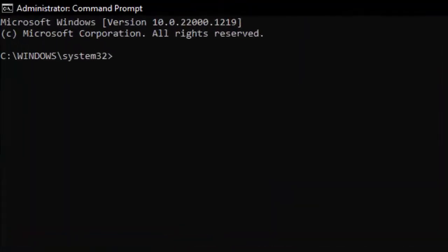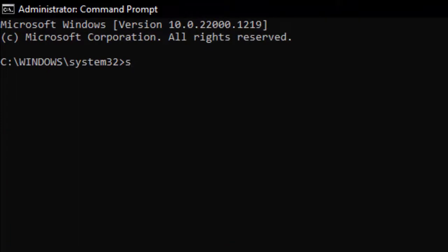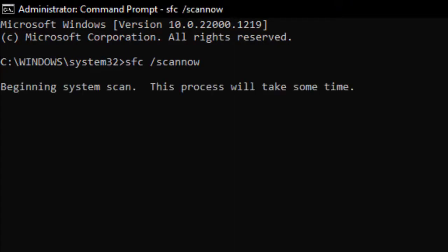Type here command: sfc space forward slash scannow and hit Enter on your keyboard. You need to wait here for the verification process to complete.